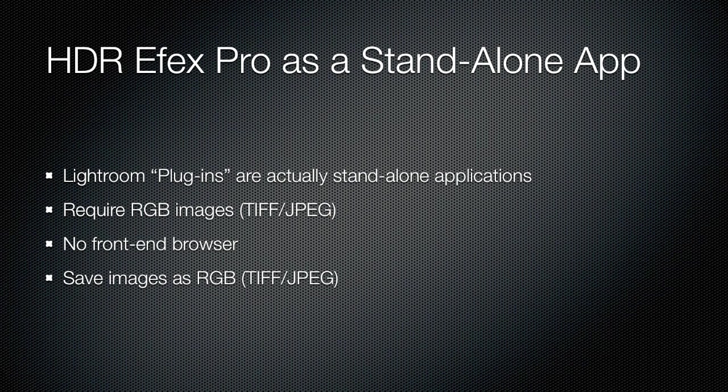This workflow, as with Lightroom, is not non-destructive. You get a TIFF output that you can't go back and re-tone map. That being said, it actually works quite well, and it's a very good viable solution for those people who use other raw converters like Nikon's Capture NX2 to perform HDR tone mapping.